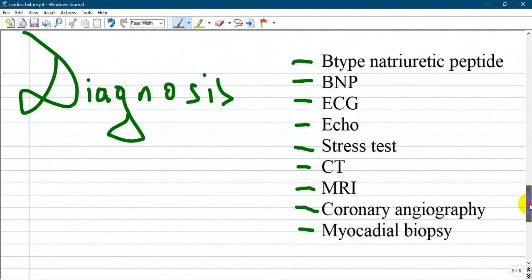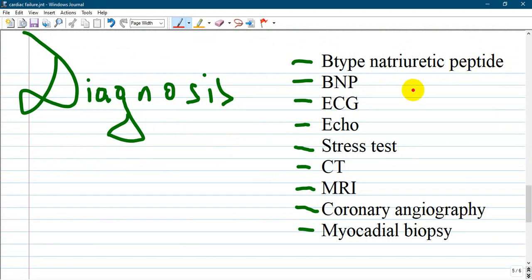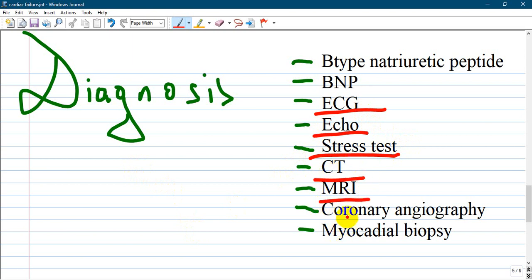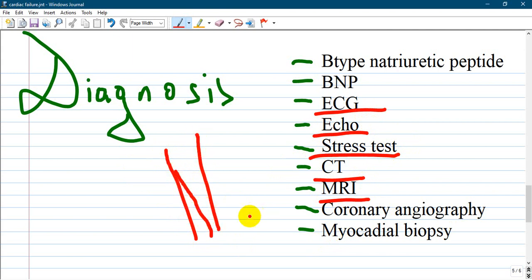How is congestive heart failure diagnosed? You can use B-type natriuretic peptide, which is specific to CHF. On EKG you will see signs of hypertrophy. Echocardiography shows how the heart contracts, which portions are not participating in contraction, and any valvular regurgitation or stenosis. Other tools include stress testing, CT, MRI, coronary angiography to detect atherosclerosis and vessel obstruction, and myocardial biopsy, though the latter is not done for every patient.